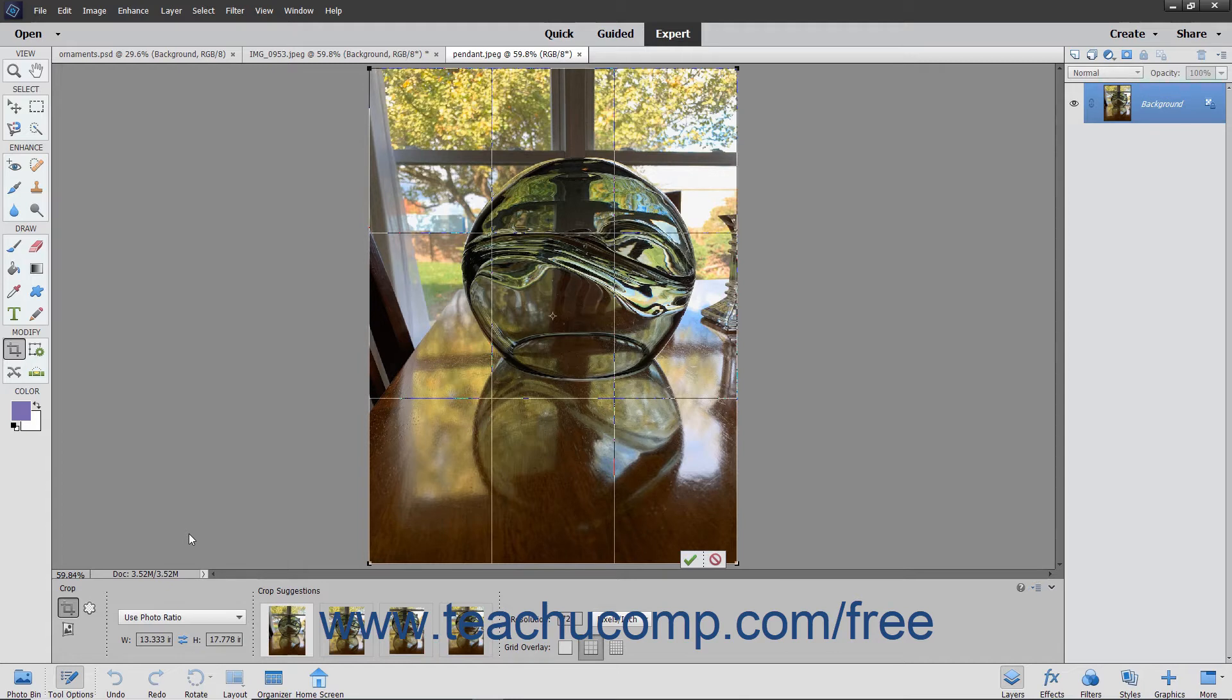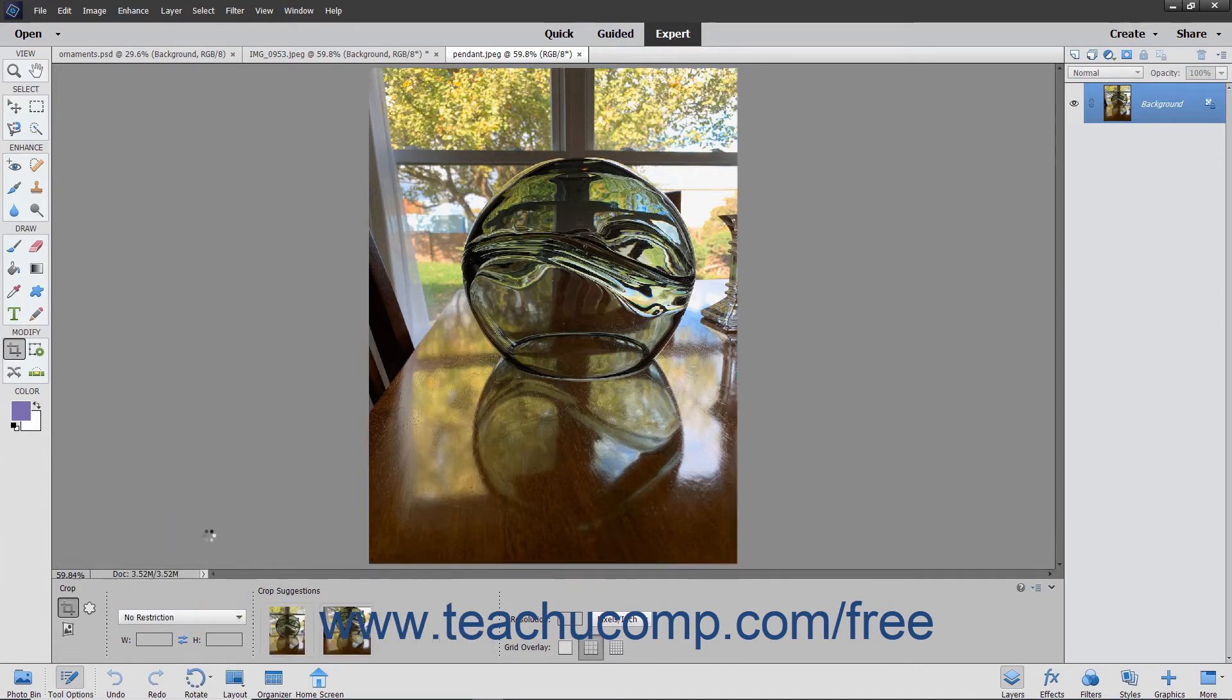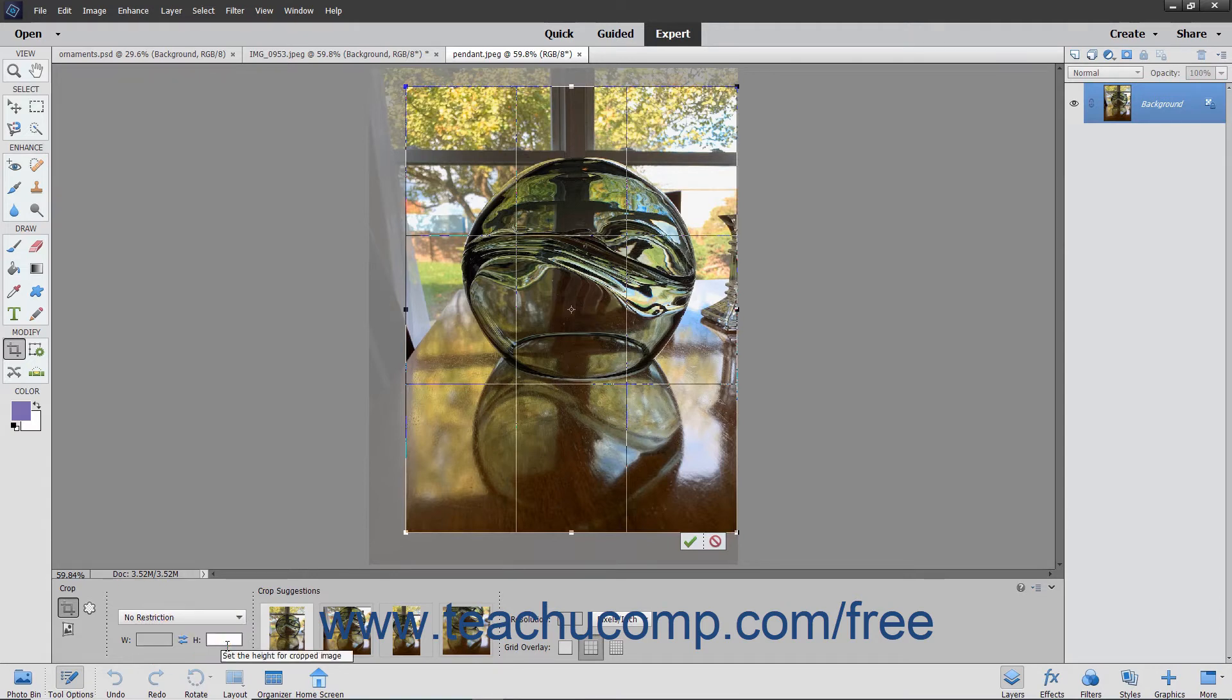You can create a custom cropping area size by choosing the No Restriction choice from the dropdown and then entering your own width and height values into the adjacent W and H fields below the dropdown. You can select the No Restriction choice and not enter a height or width to freely select a cropping area.